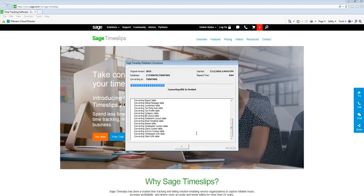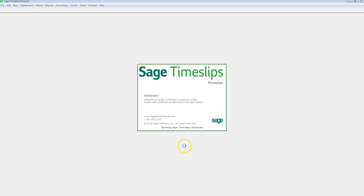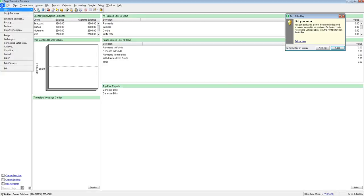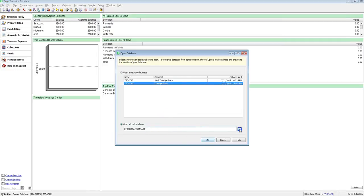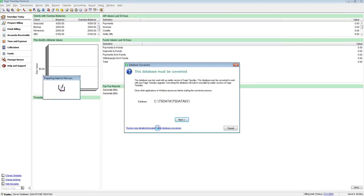If you have any additional questions, please refer to the link in the lower left-hand corner that says Review More Details Information About Data Conversion. That concludes this video. Thank you.